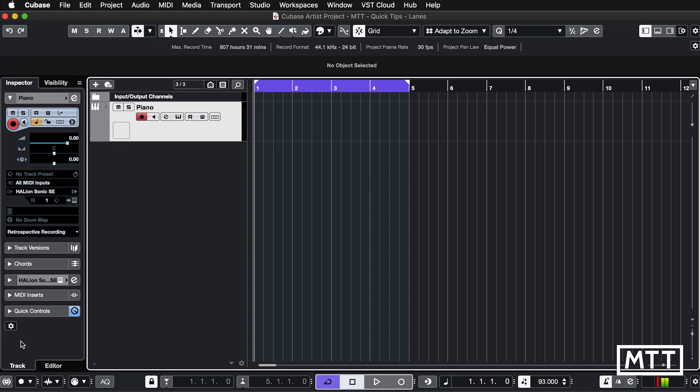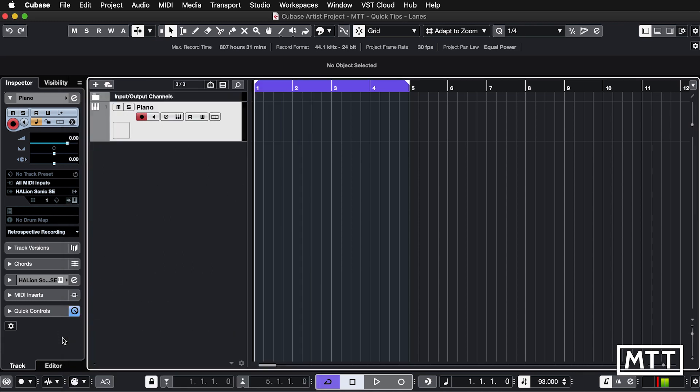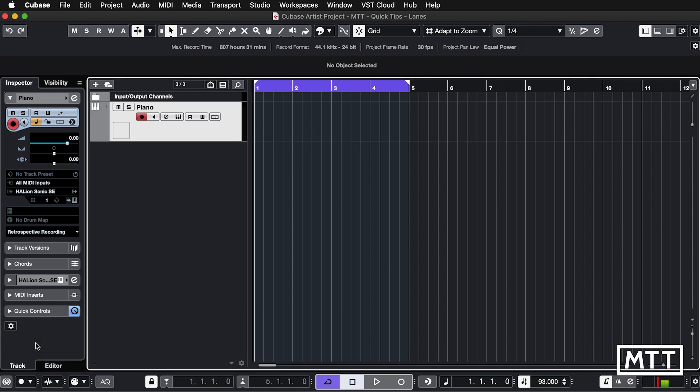So lanes are really useful particularly when you're cycle recording. Now this works for audio and it works MIDI. I'm going to show you on MIDI but it's basically the same kind of thing on audio as well. What you need to do is make sure your record mode for cycle MIDI recording is in stacks, which I think is the default, and for audio record modes just do keep history and then this will work pretty well for you.